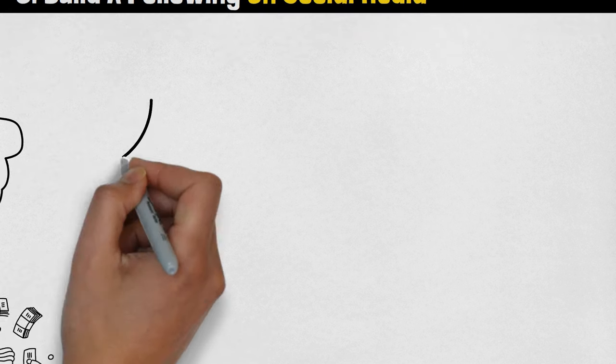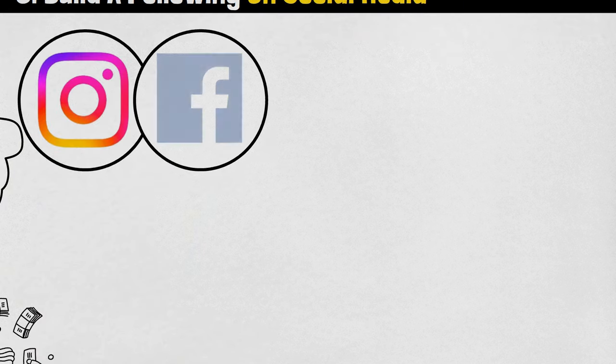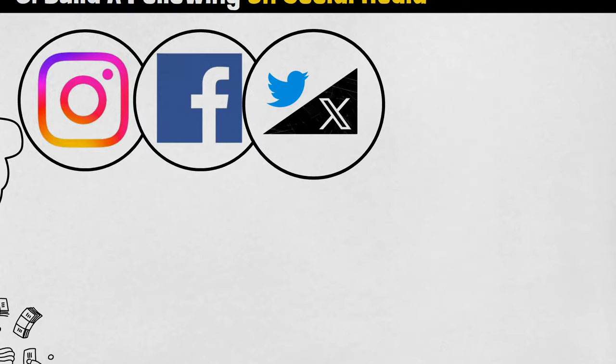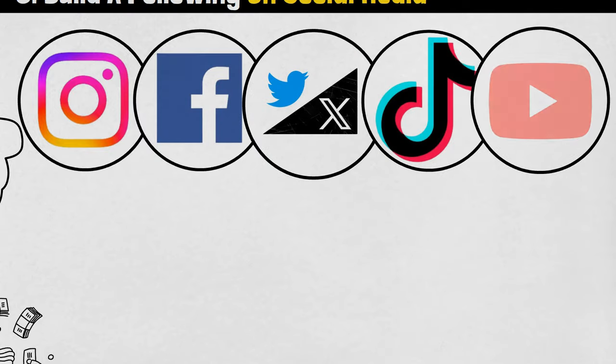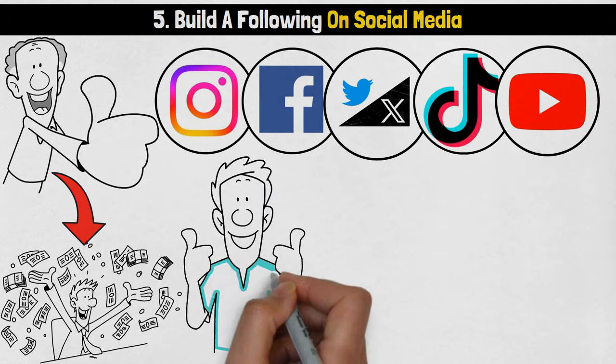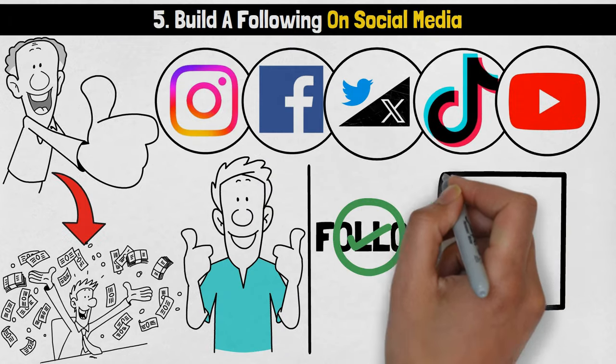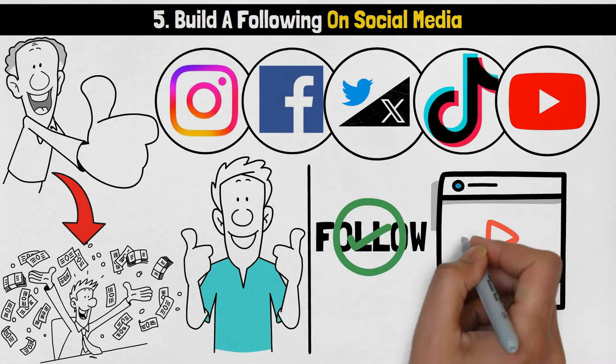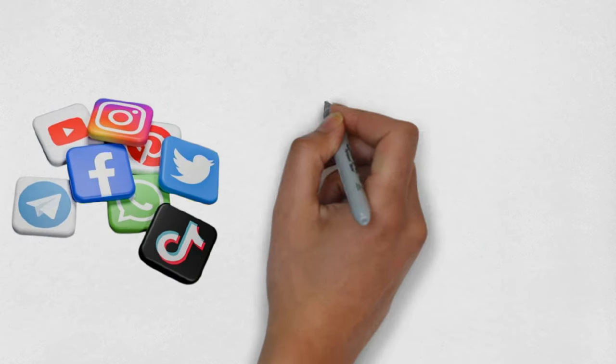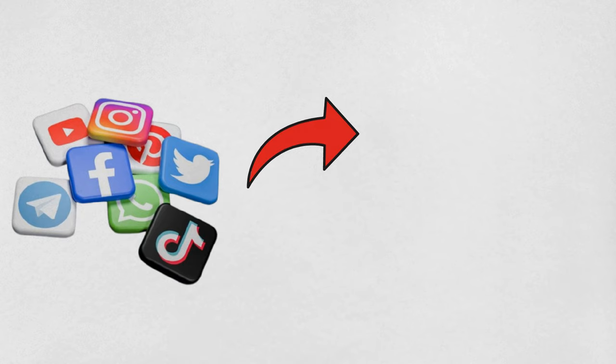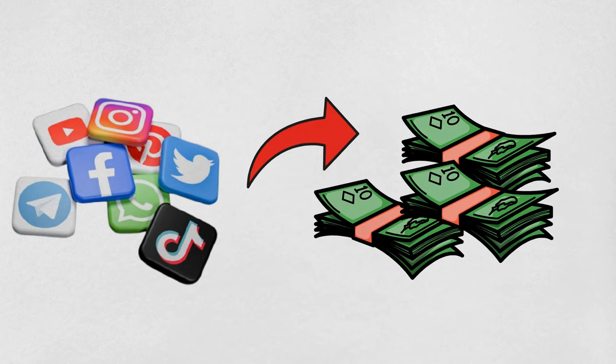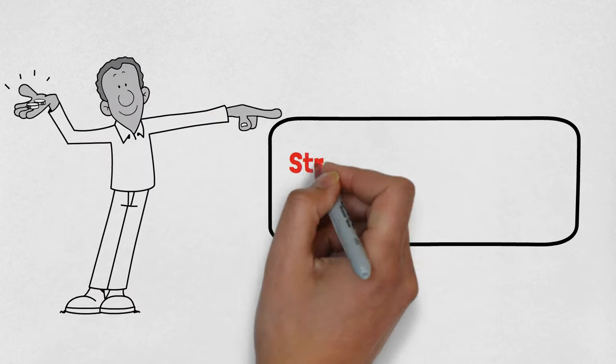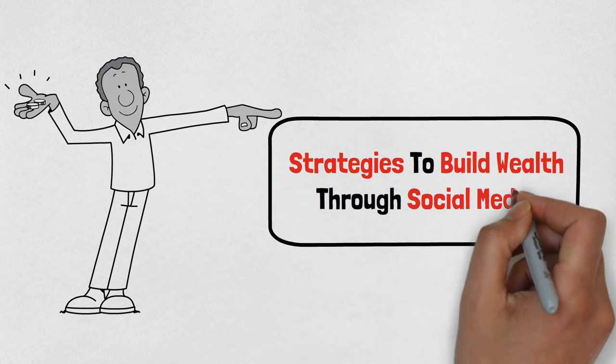Social media platforms like Instagram, Facebook, Twitter (now known as X), TikTok, or YouTube offer an unprecedented opportunity to build a loyal following and monetize your content. With the right approach, you can transform your social media presence into a sustainable source of income. Here are some effective strategies to build wealth through social media.